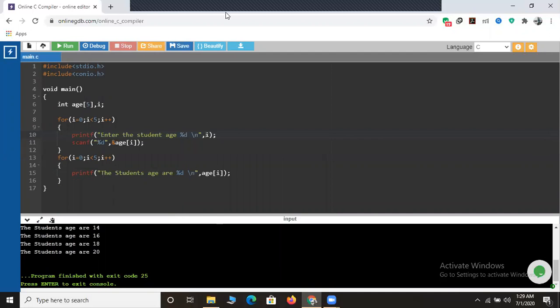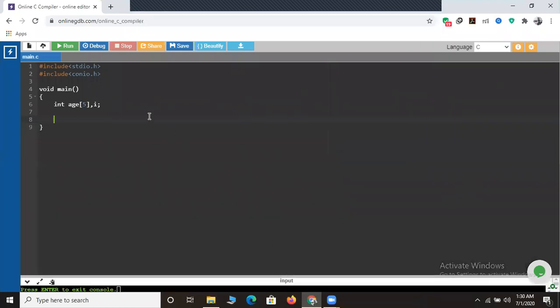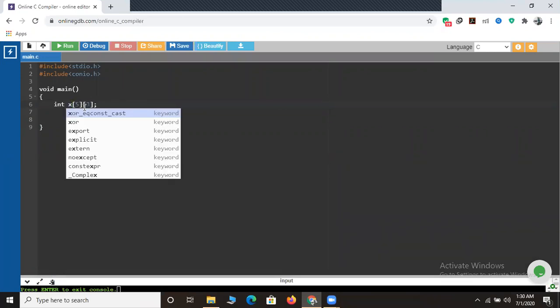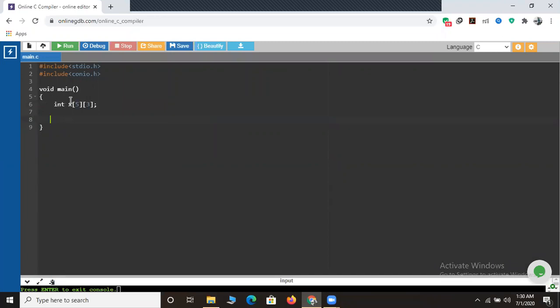Now let's jump to two-dimensional arrays. In a single dimension array there is a data type, followed by the array name, and followed by the array size. In a two-dimensional array we have one more column - just like the array size, we add one more dimension. Two-dimensional arrays are usually used in matrix-type programs. I'll declare it as: int x of five rows and three columns. Five represents the rows and three represents the columns.